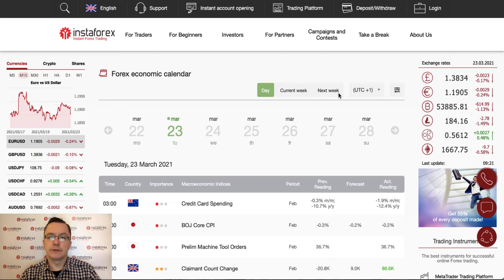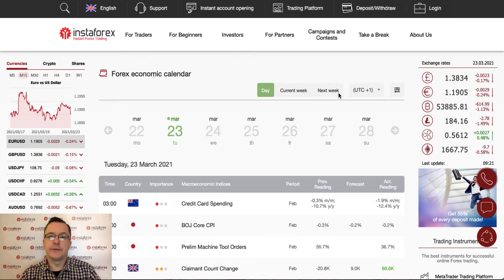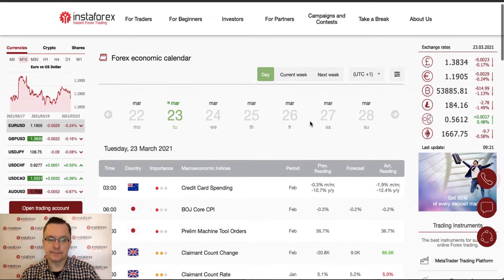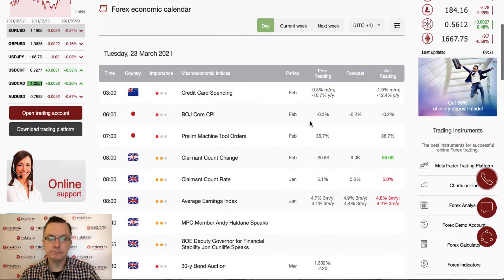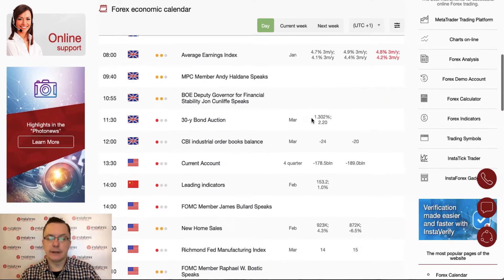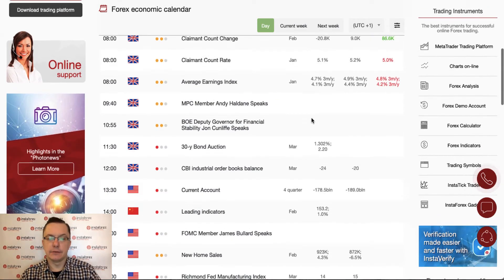Hello traders and welcome to another video review. Today is Tuesday, 23rd of March 2021. Let's take a look at the forex calendar today — the key important data for today as you can see.